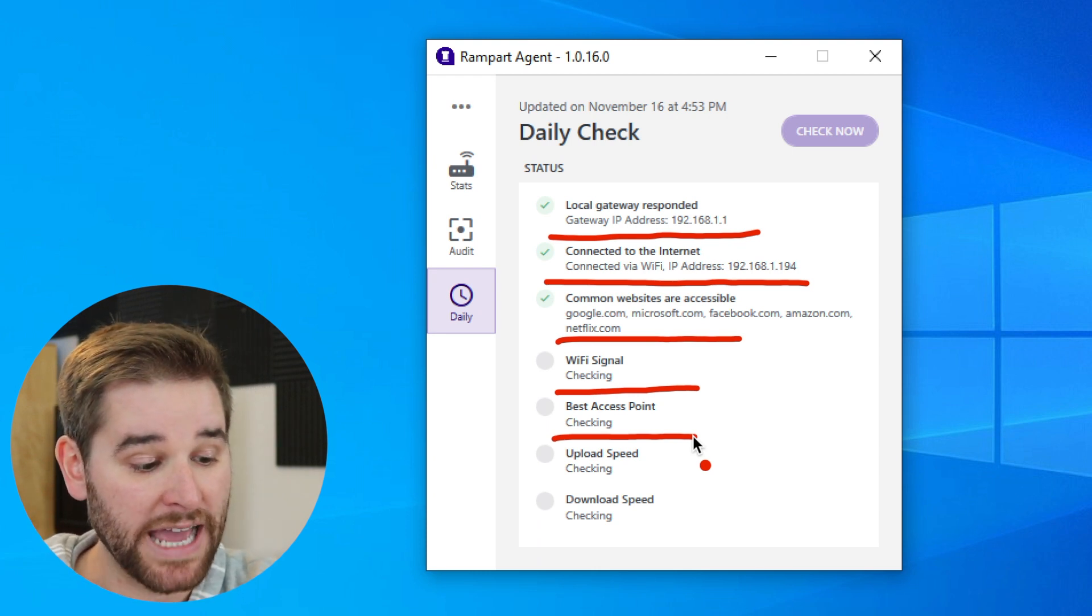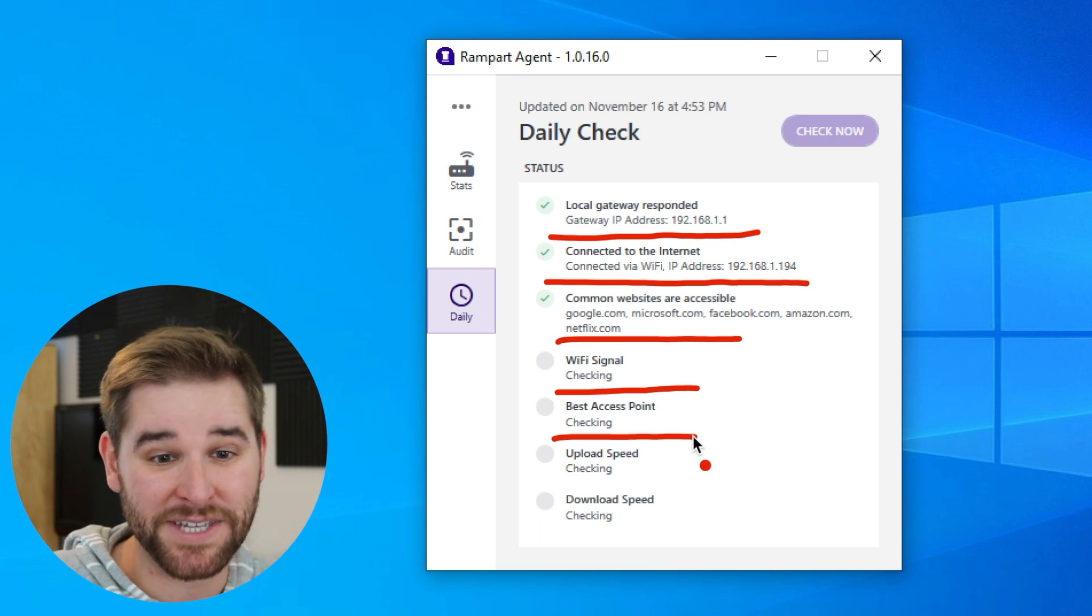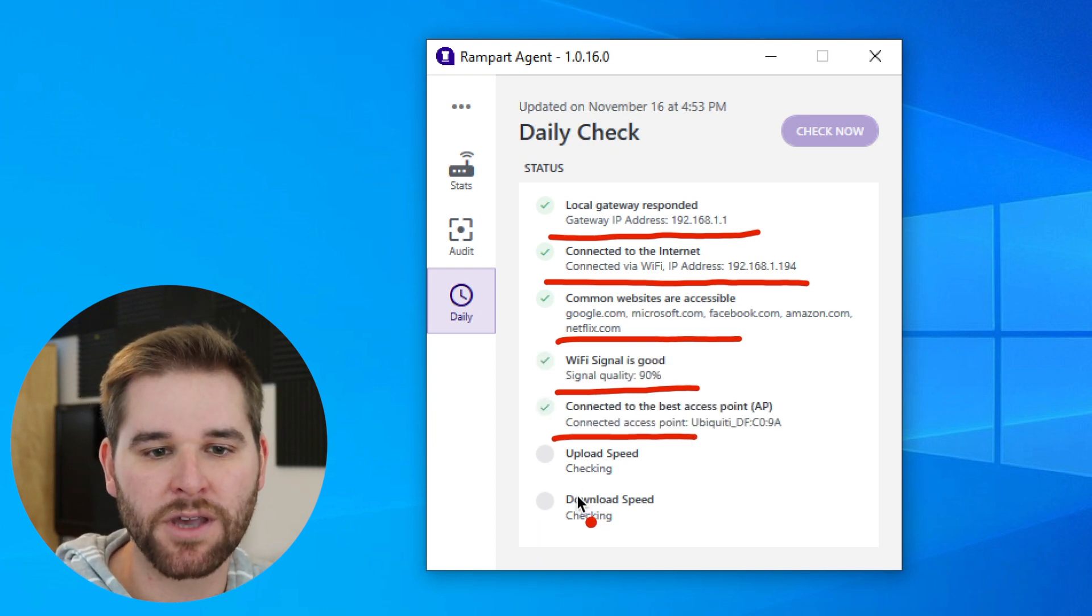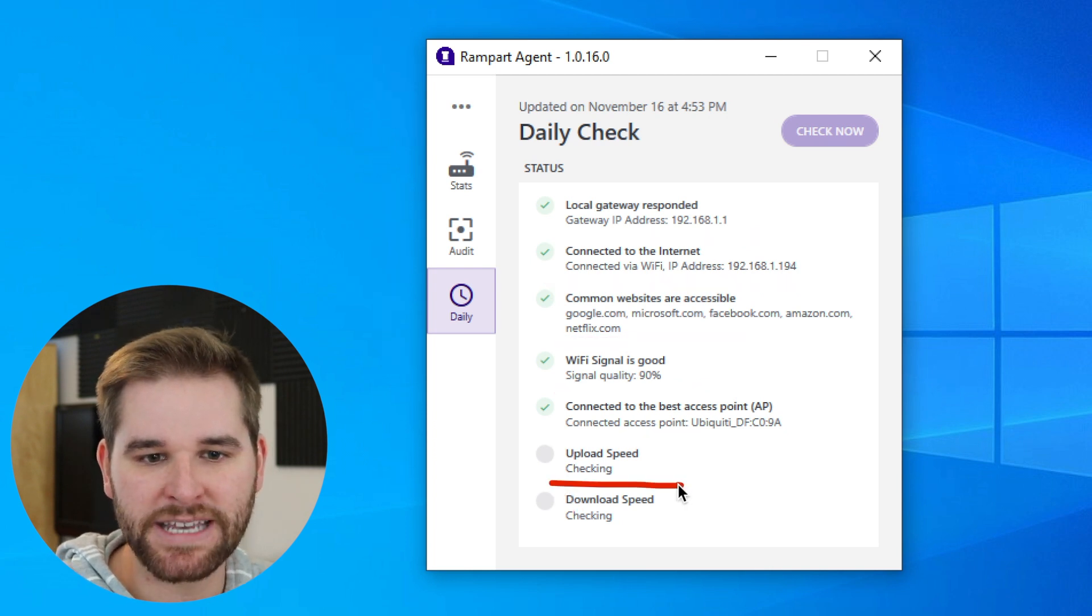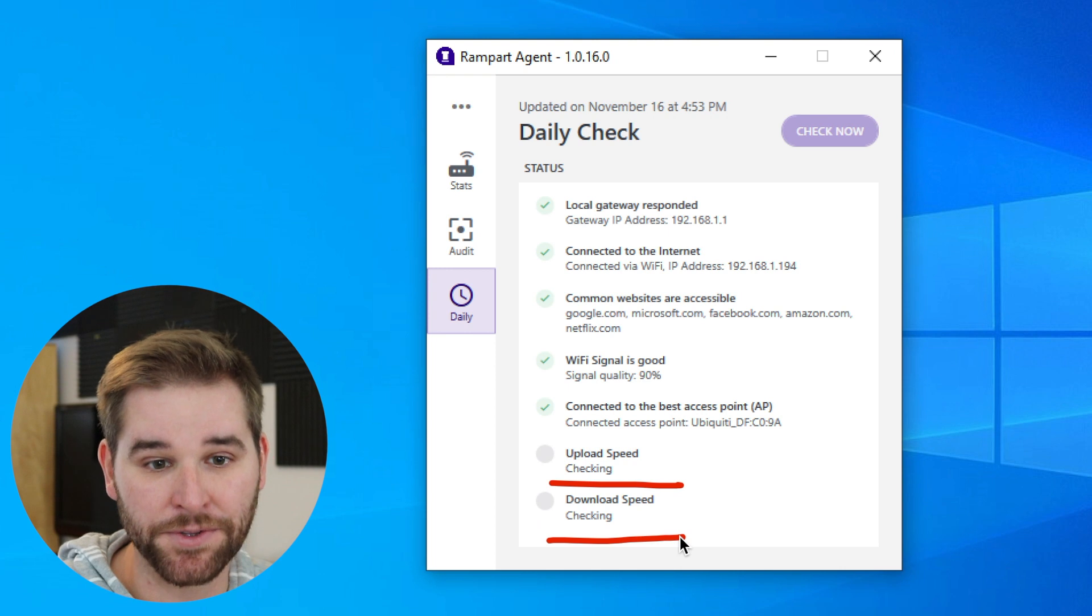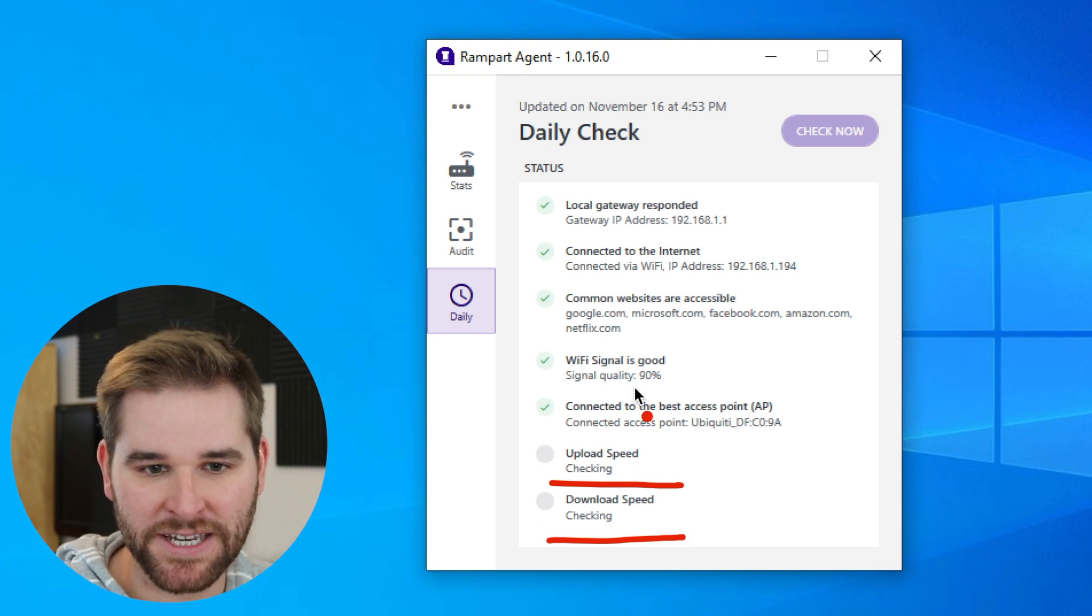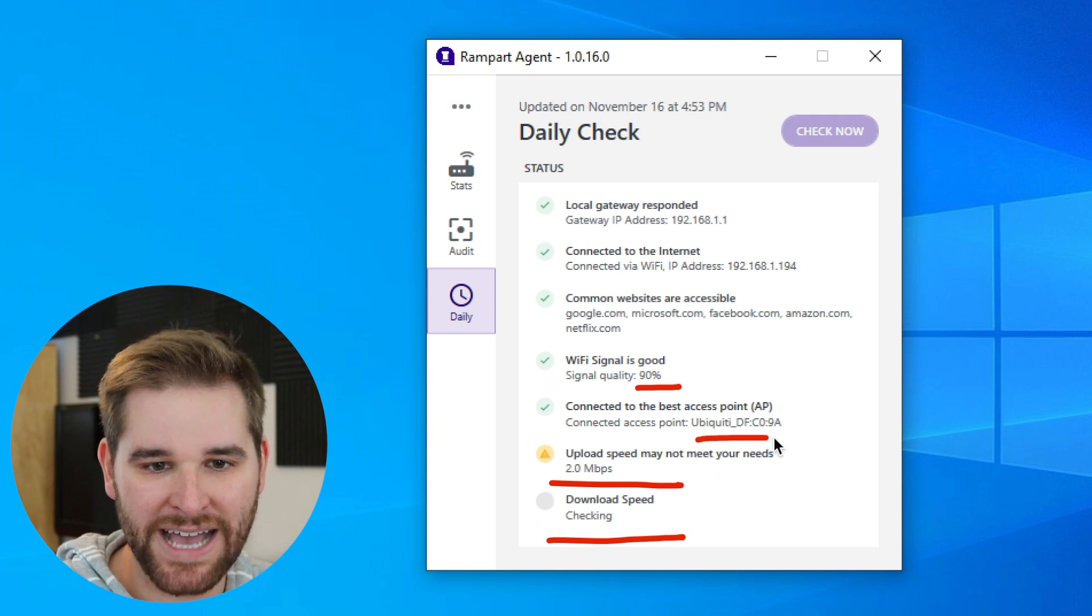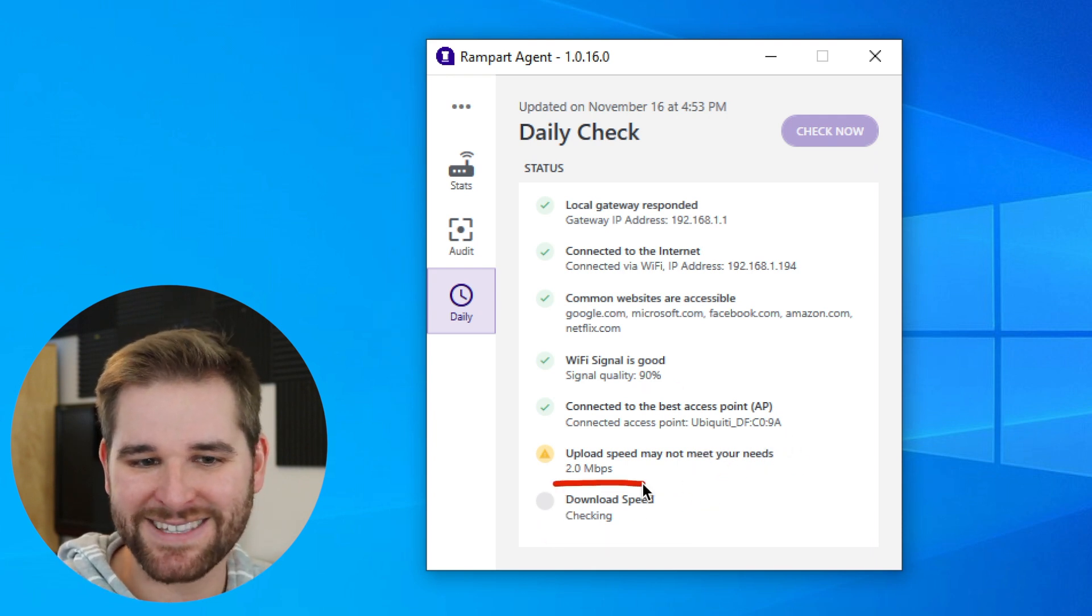We'll let you know if your laptop is connected to your router that's on the opposite end of the house instead of the one that maybe you have in your home office. We'll also check your upload speed to see how that is, and we'll check your download speed. Notice here that my Wi-Fi signal is good at 90%. That's really nice. I'm connected to the best access point. Oh, but look at the upload speed.